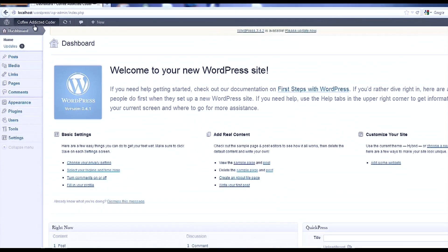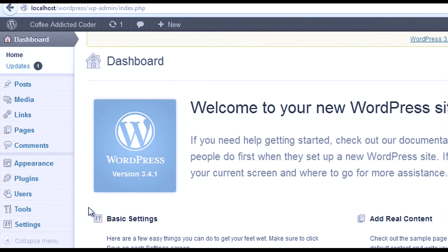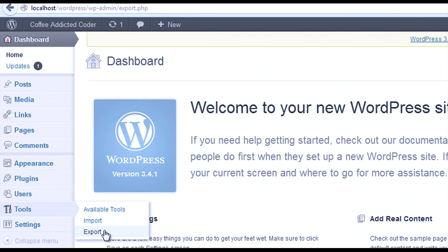It's really easy to do. Over here on the left menu of the dashboard, go to Tools and then Export.